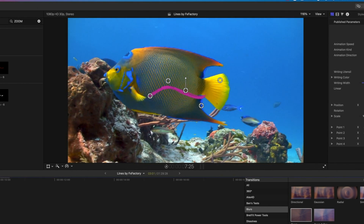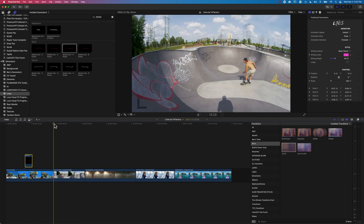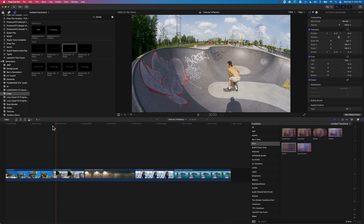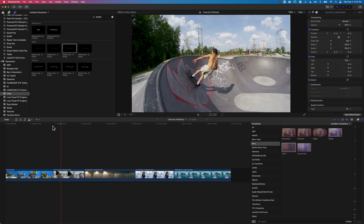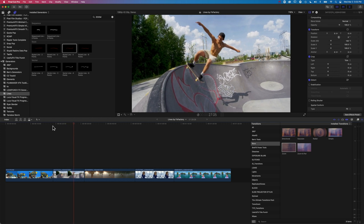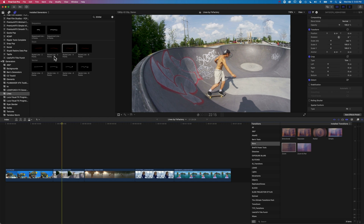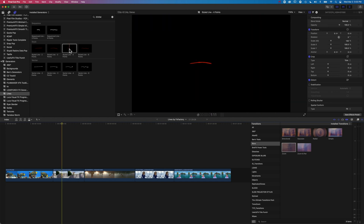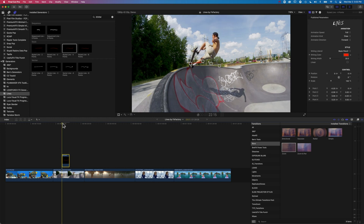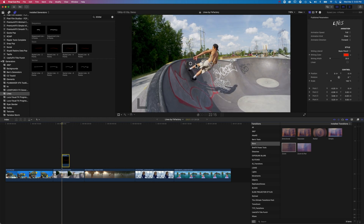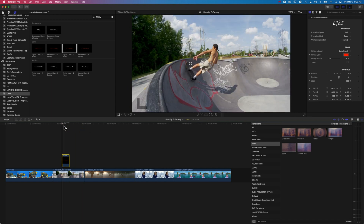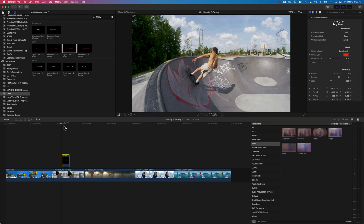Let's look at somewhere we could use this. We've got a clip of a skateboarder, and we're going to delete the original animation and start from scratch. We're going to get our line to draw on as the skateboarder comes up the ramp and launches into the air, using a couple of lines to follow the action. We'll grab our Styled Line 4 from the generators and drag it to the timeline, moving the playhead to the beginning when he's right at the bottom of the ramp — this is where we'll start our animation.